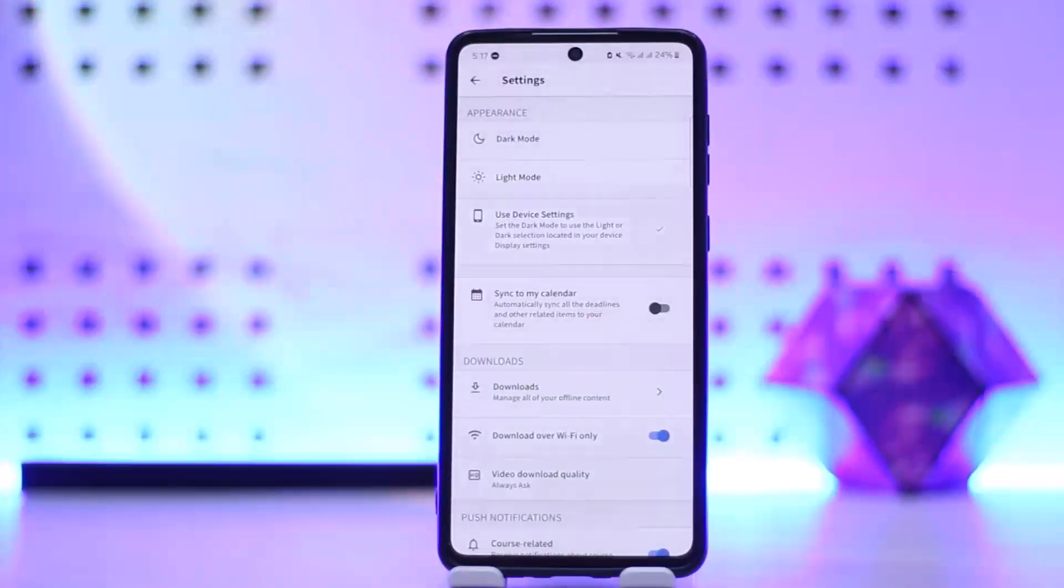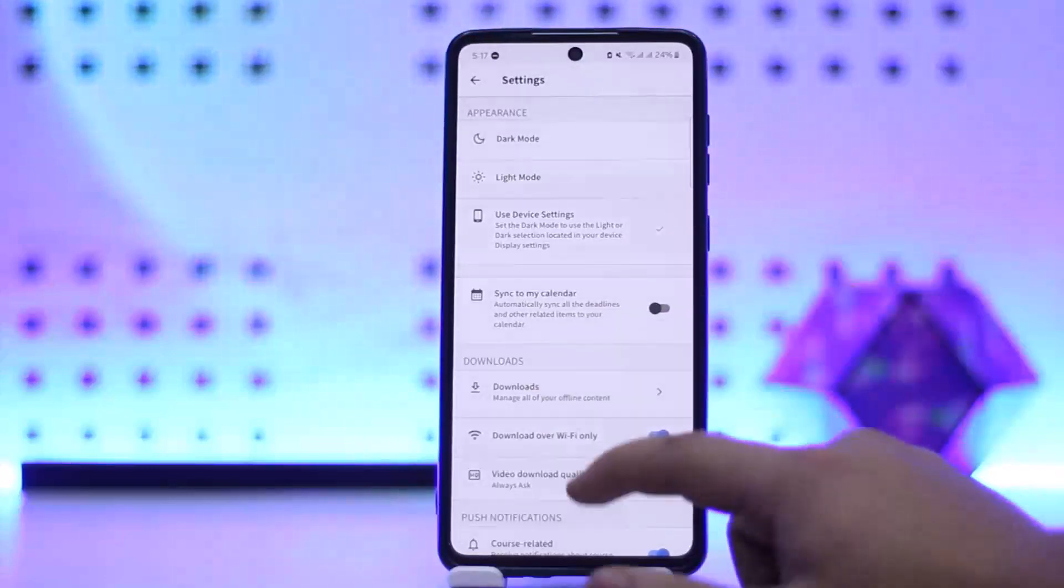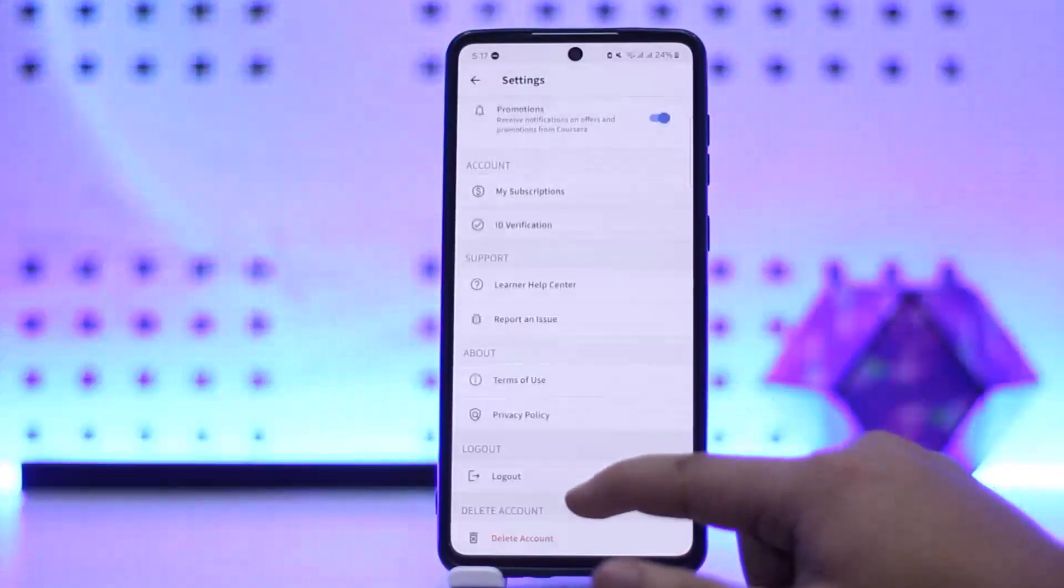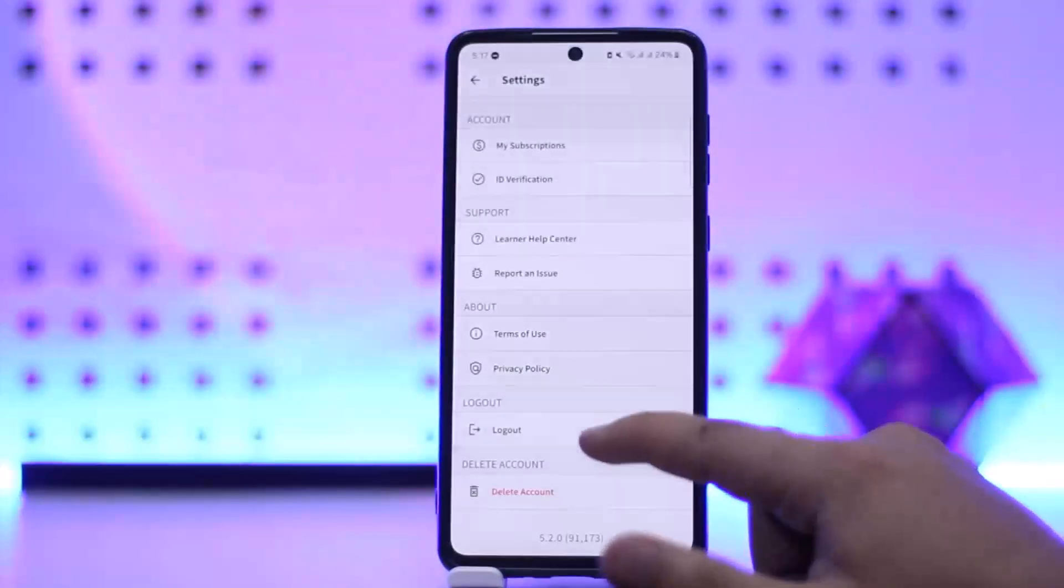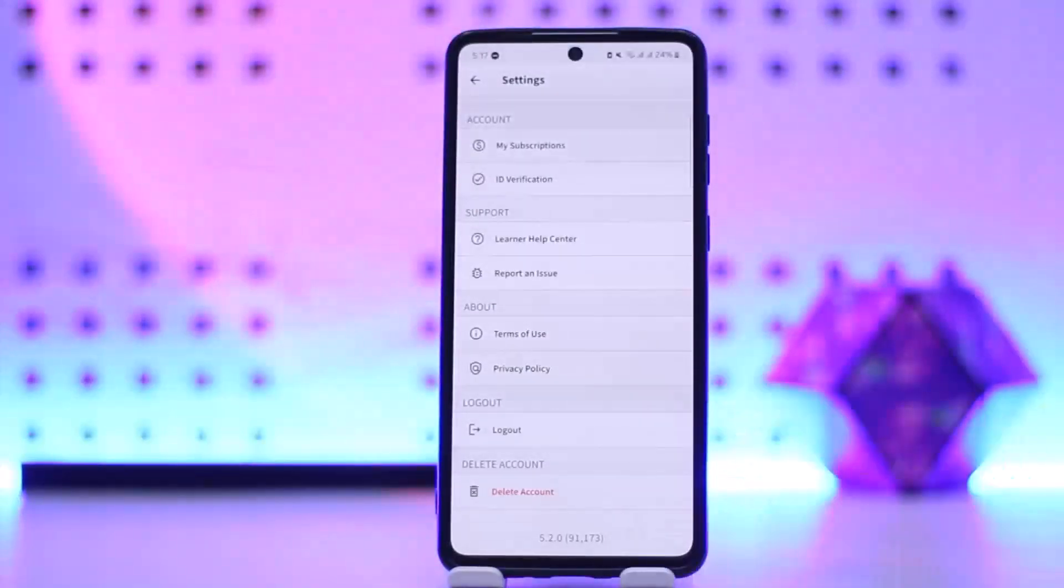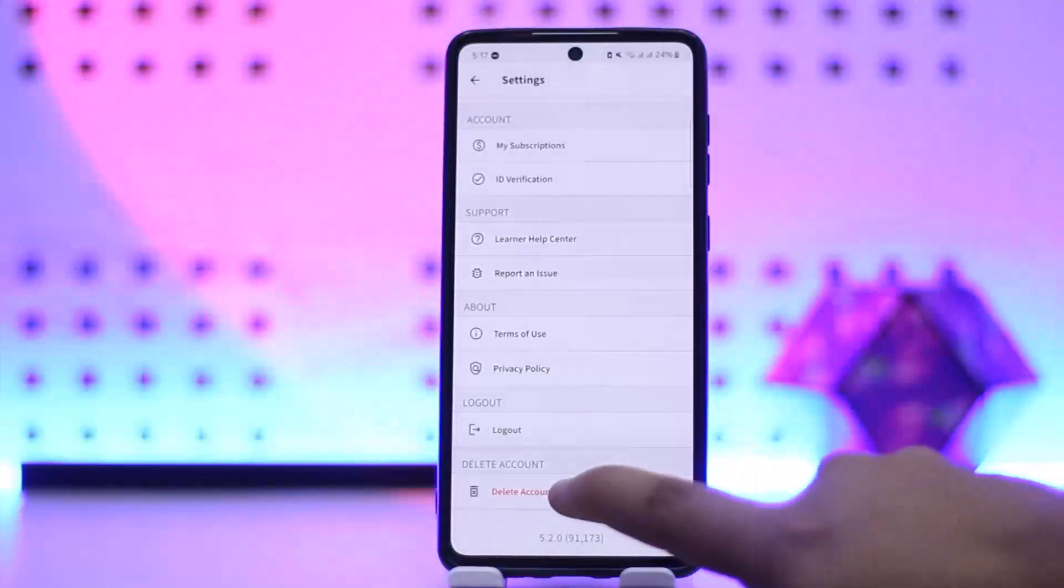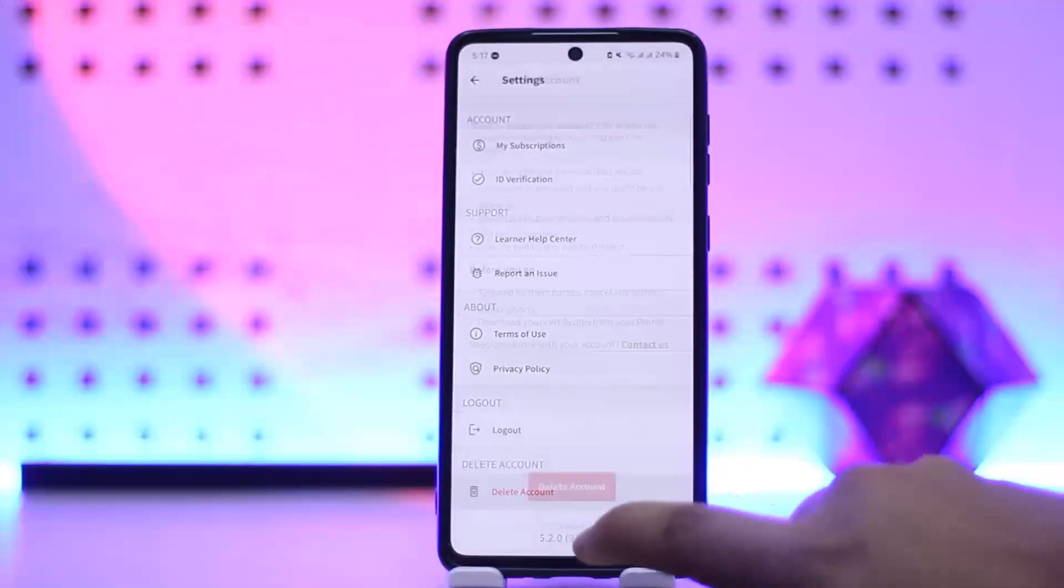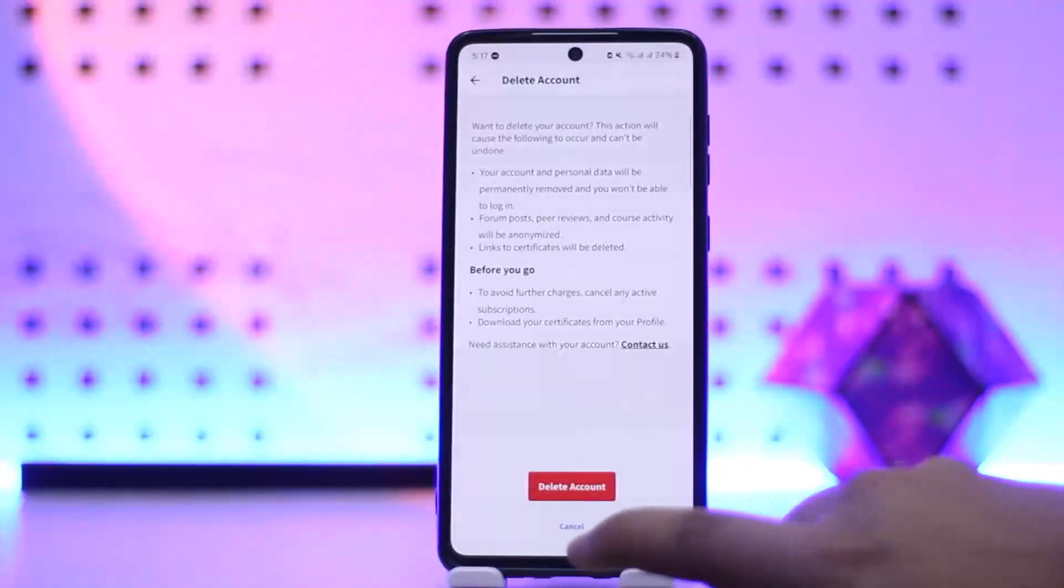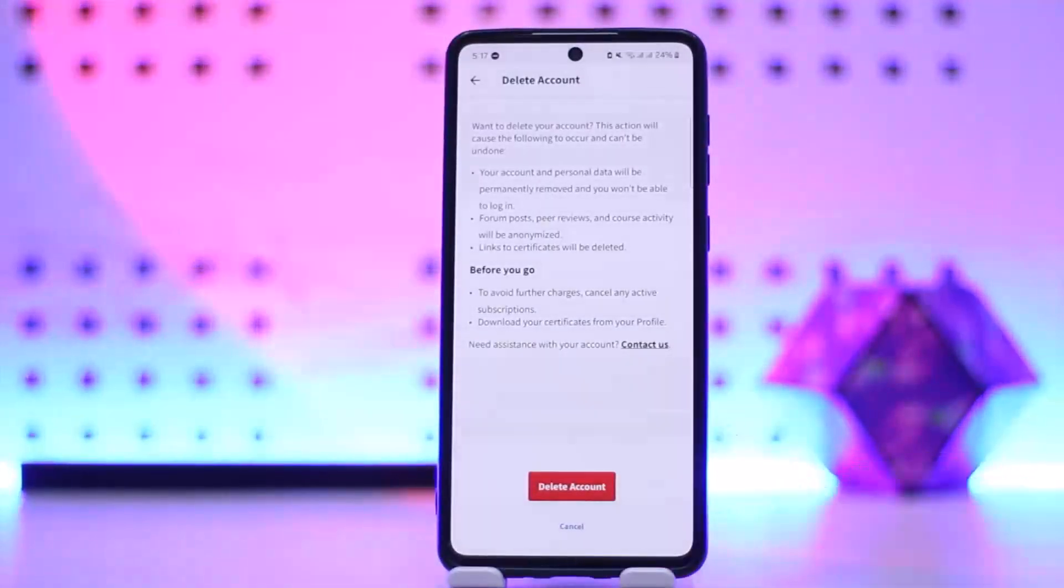Once you tap on settings, in order to delete your account or close your account, simply scroll down all the way below and just below the logout option you'll be able to find the delete account option. You can simply tap on it and then it'll ask you for confirmation.